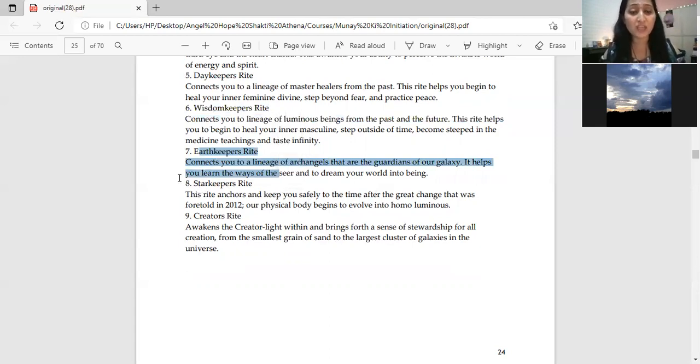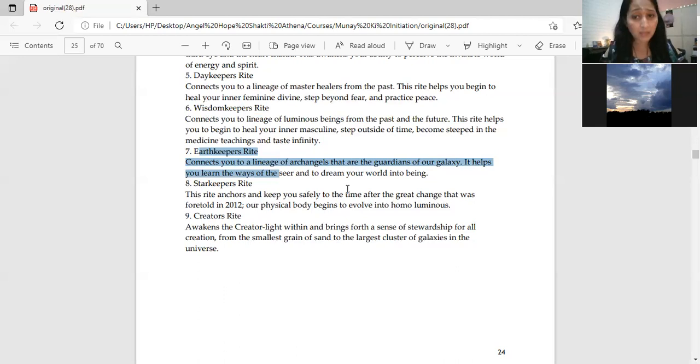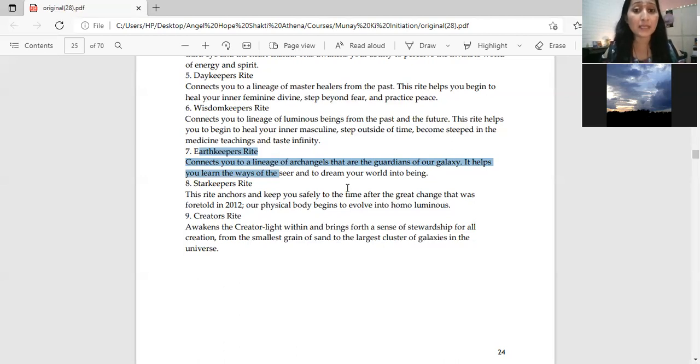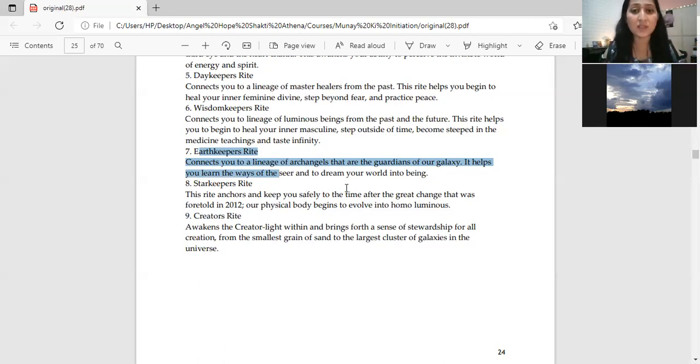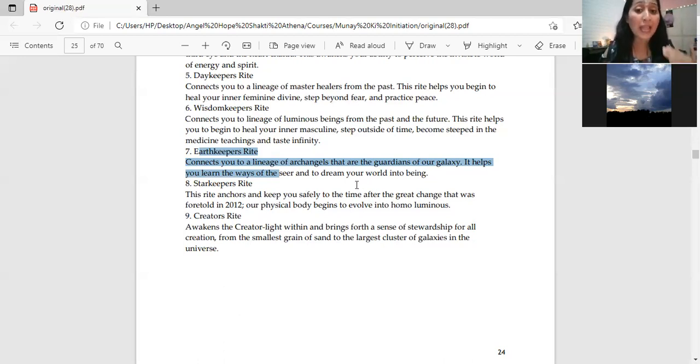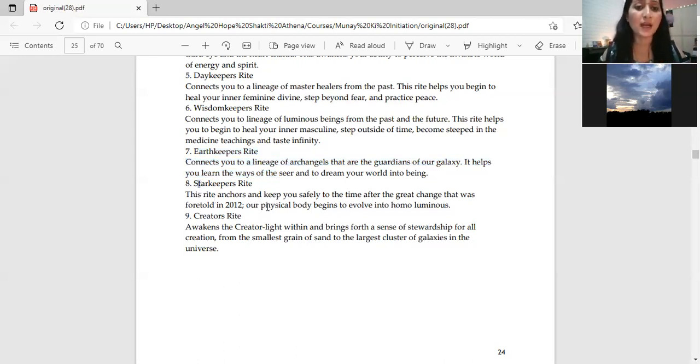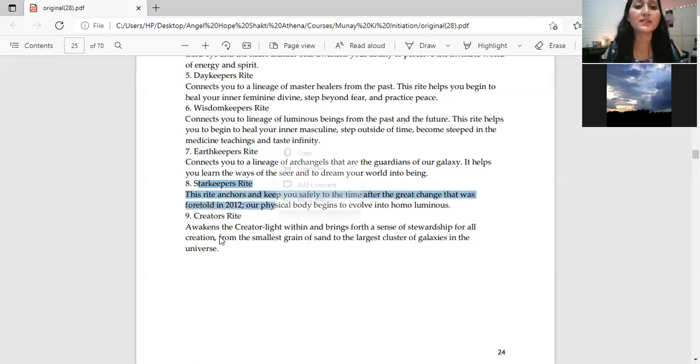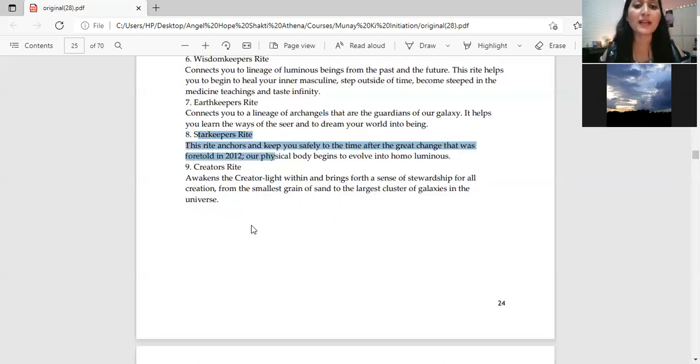Earth keepers right is seventh. This is about red solar dragon energy. Earth keepers right connects you to the lineage of archangels, the guardians of our galaxy. This helps you learn to understand the inner seer and you can do many divine, angelic, light work with the help of archangels.